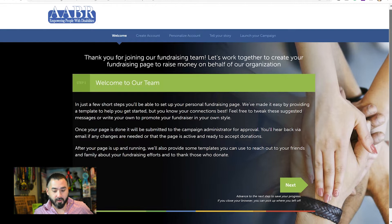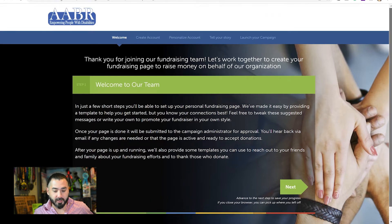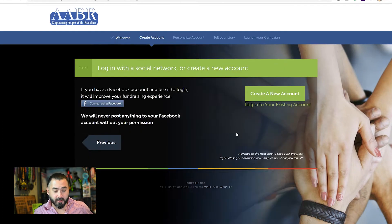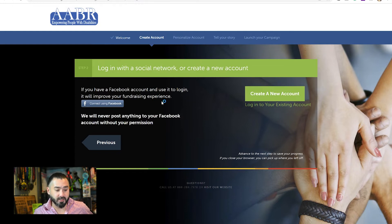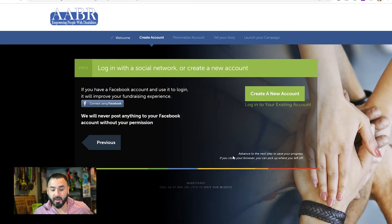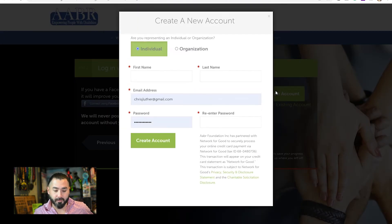Now you'll see a brief overview of what you're about to go through, but I'm going to walk you through it, so just click Next. Here you have to create an account. You can either click 'Connect using Facebook,' which will populate some of the information for you, or you click 'Create a new account.' Let's click Create New Account since most of you will do it that way.